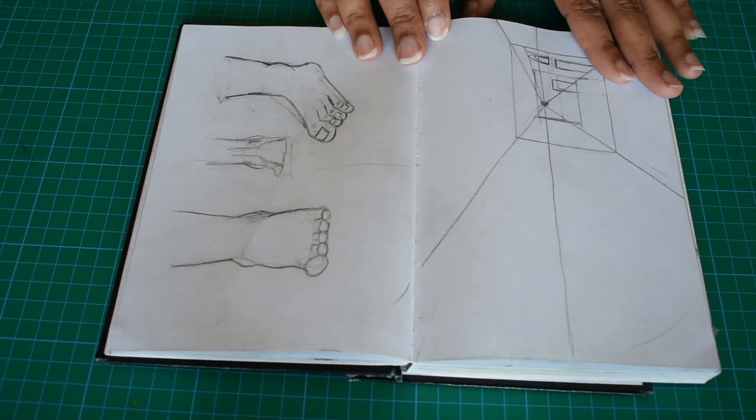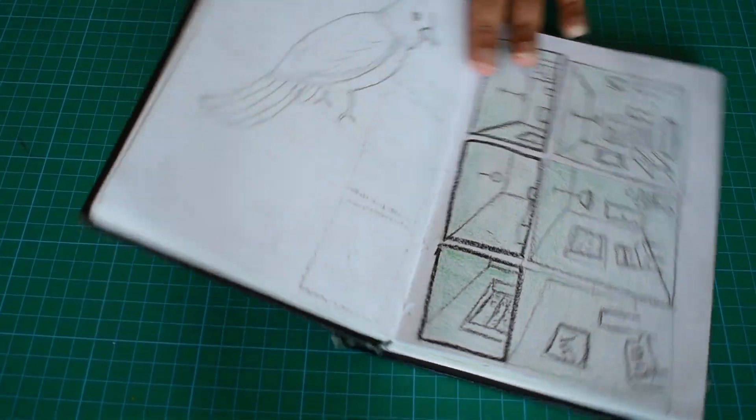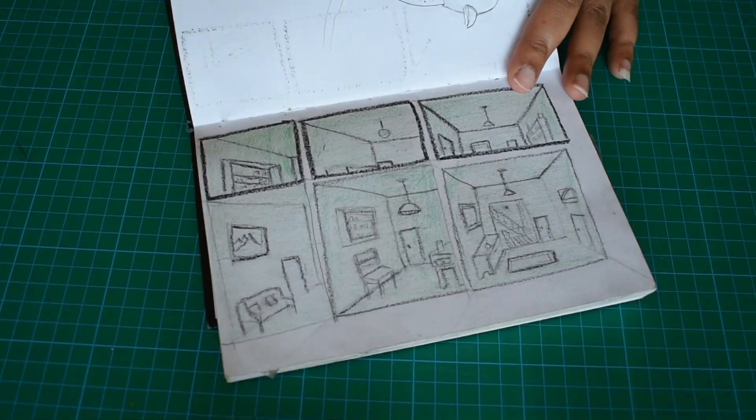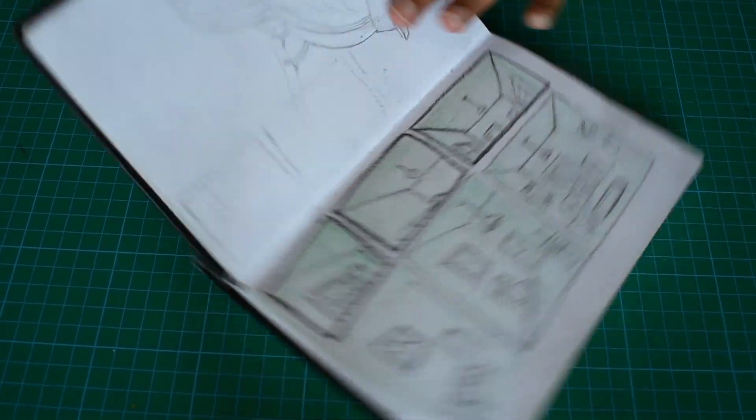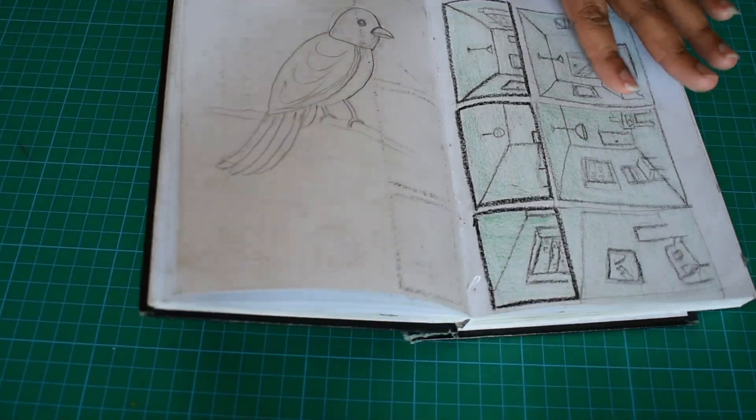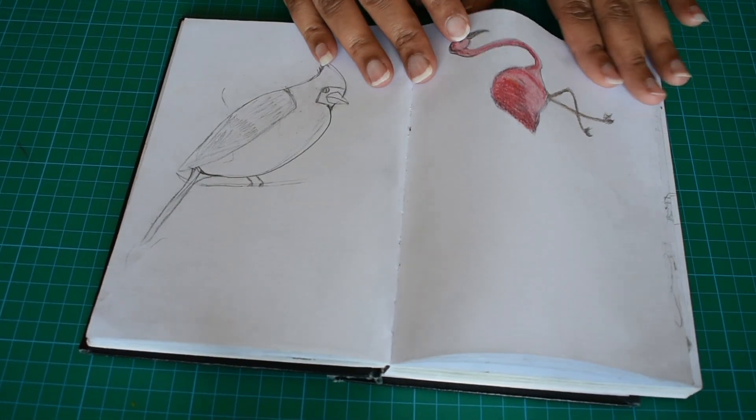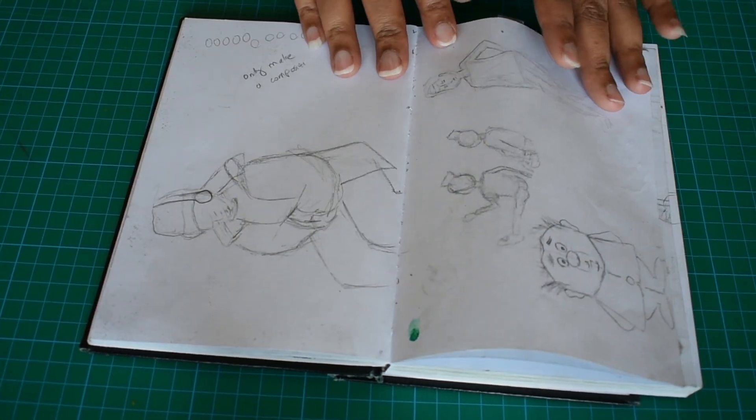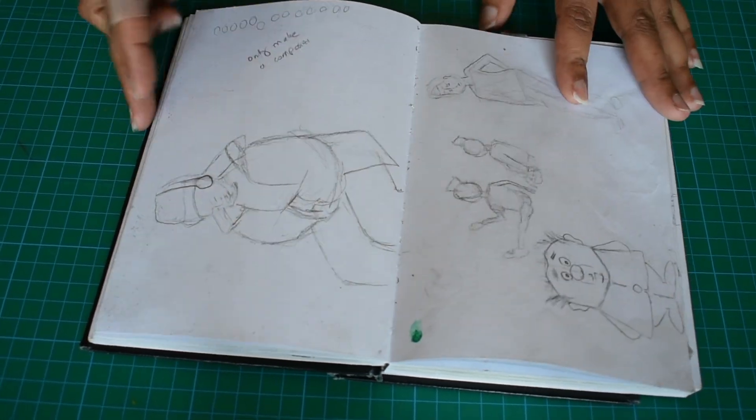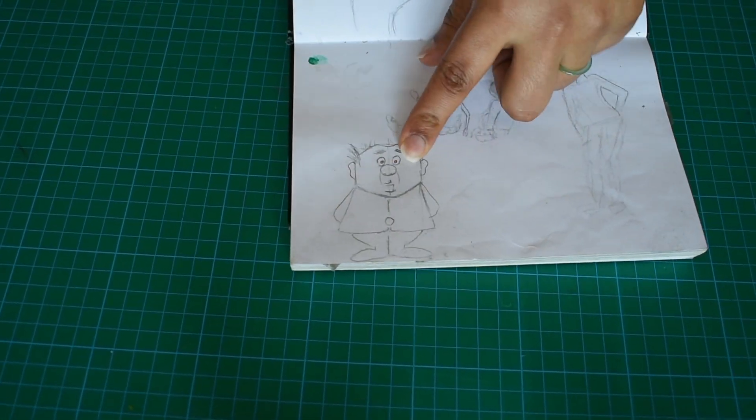Practices again, perspective. This practice is of perspective. Some random drawings - this character is from Christopher Hart.